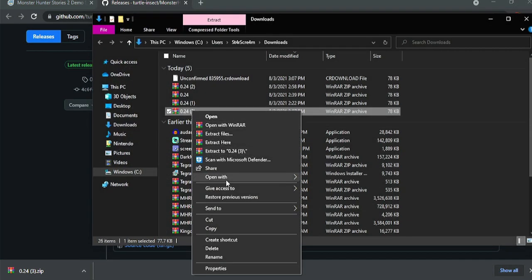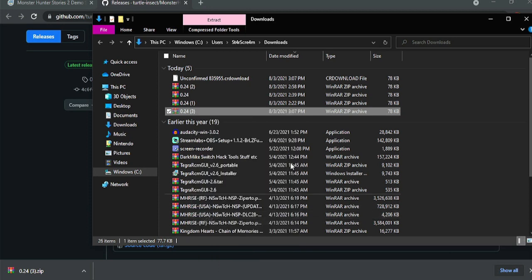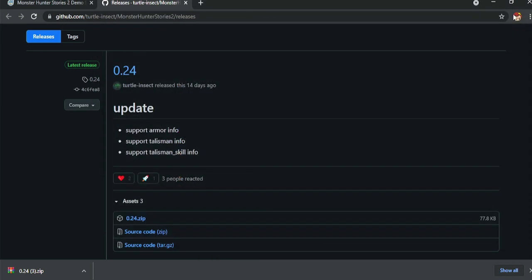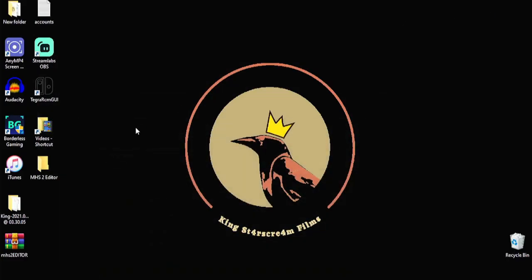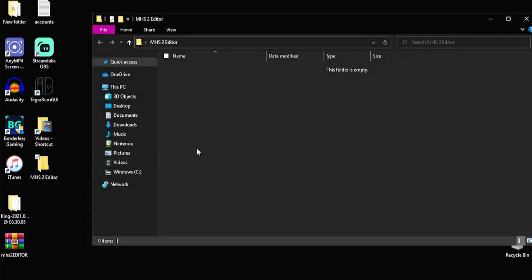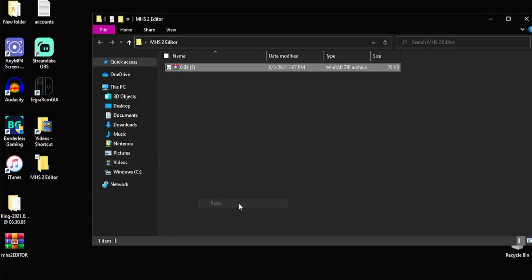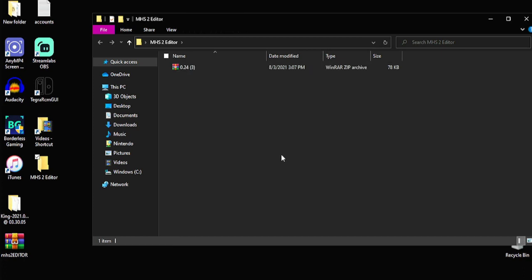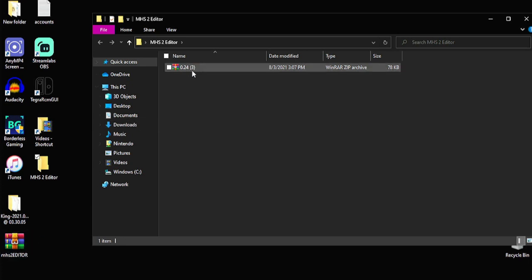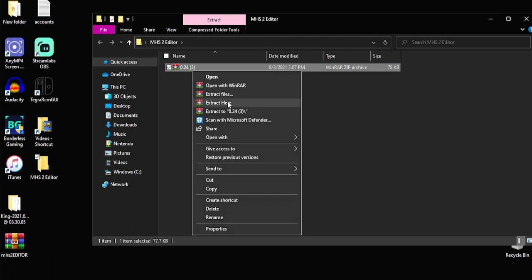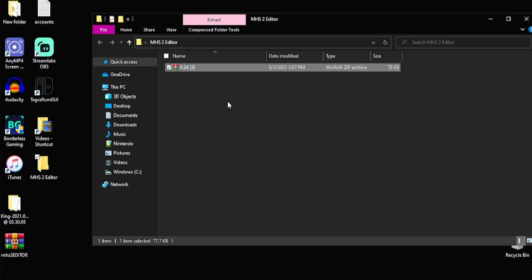So go ahead and cut that out of your downloads. Go back to your desktop. Leave your browser open. Go to our desktop and enter that folder and we will paste that in here. Now, real quick, if you see this file down here, MHS2 Editor, this is a file that I created myself because when you extract this, so go ahead and extract it here.